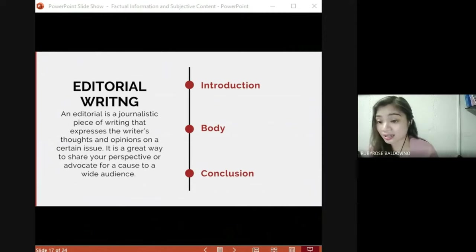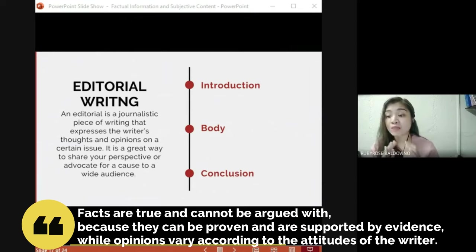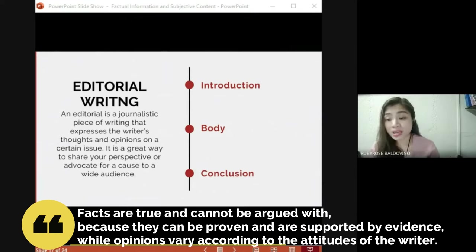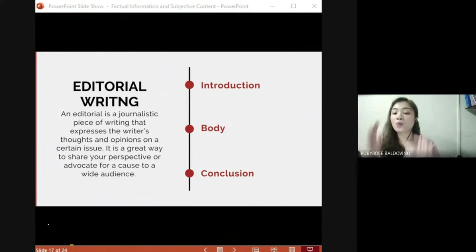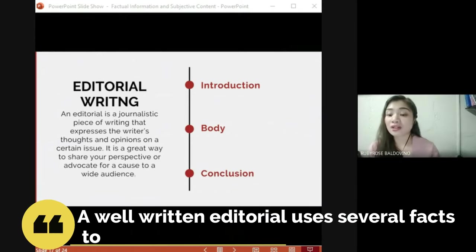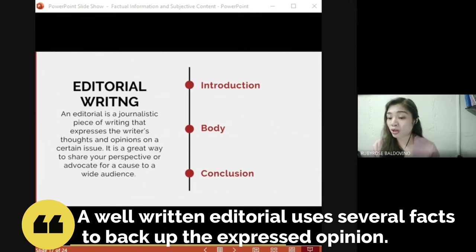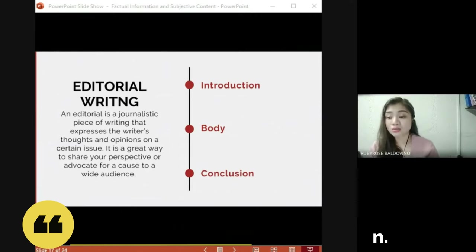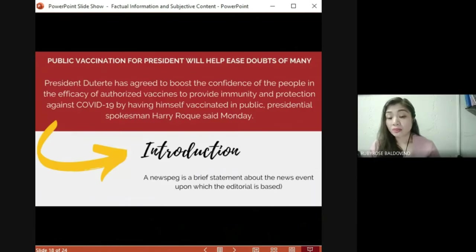In writing an editorial, it is important to recognize the difference between fact and opinion. Facts are true and cannot be argued with because they can be proven and are supported by evidence, while opinions vary according to the attitudes of the writer. A well-written editorial uses several facts to back up the expressed opinion to build credibility. The opinion in the editorial must be supported by facts and evidence to substantiate your view.